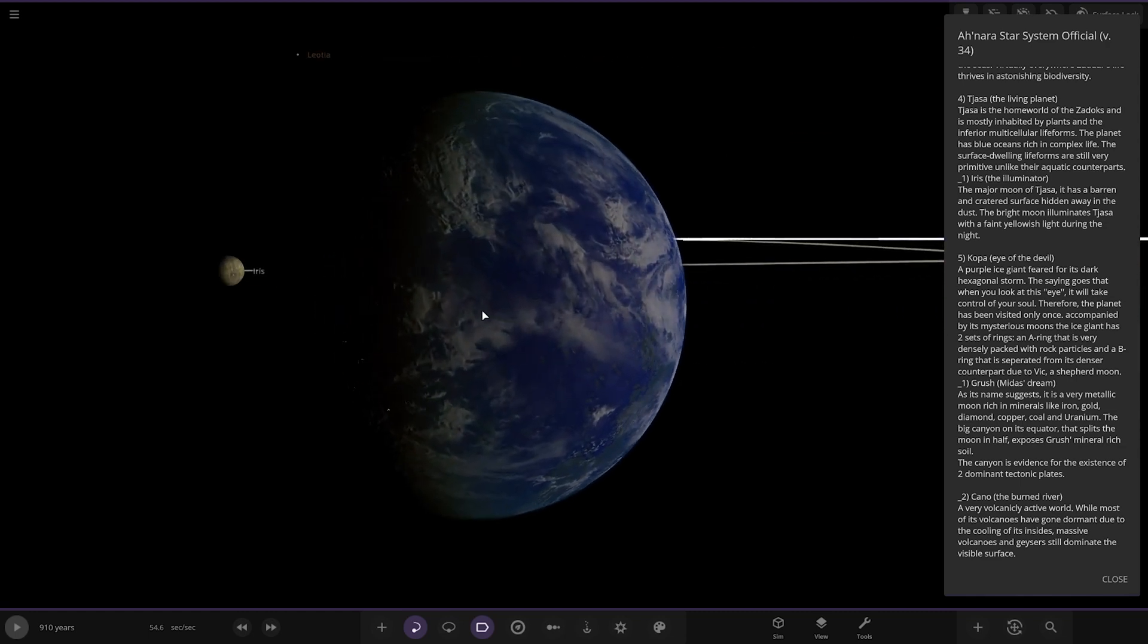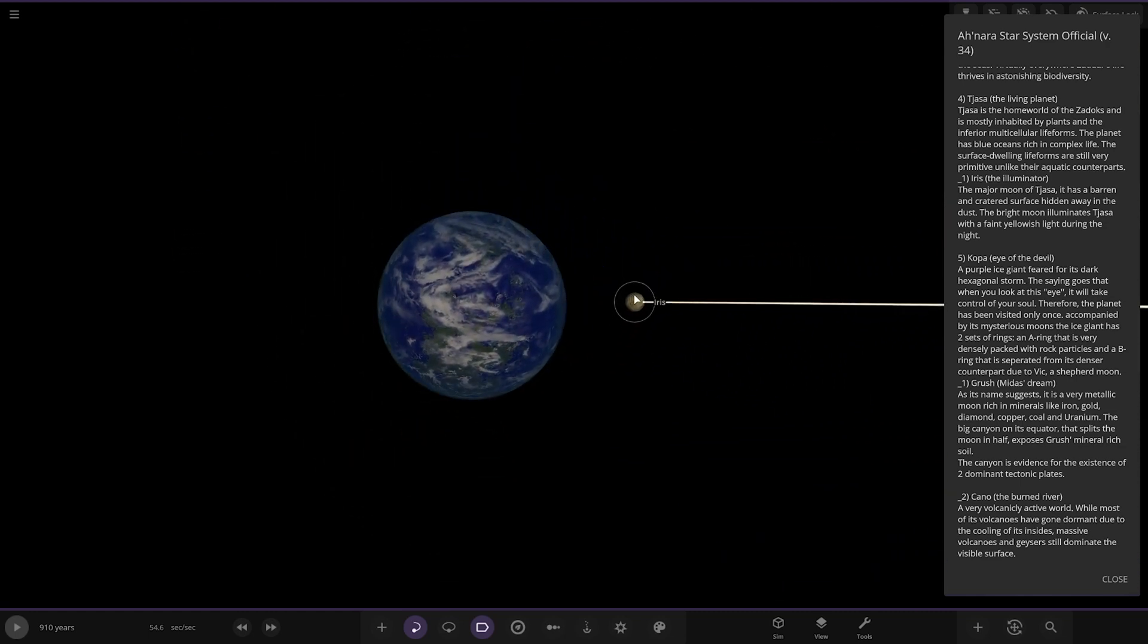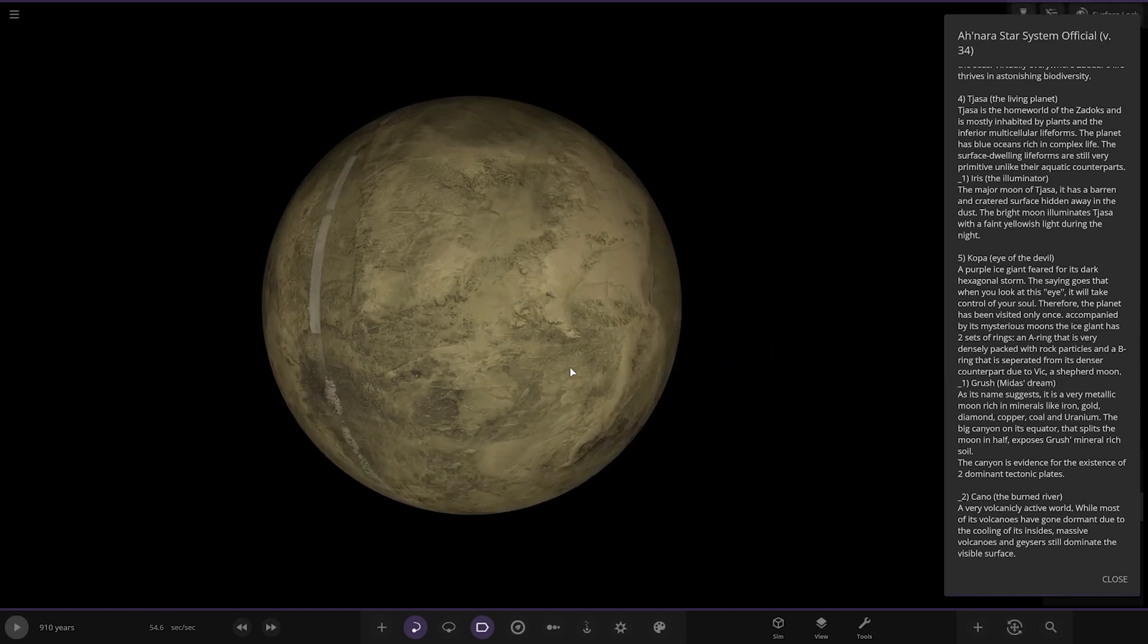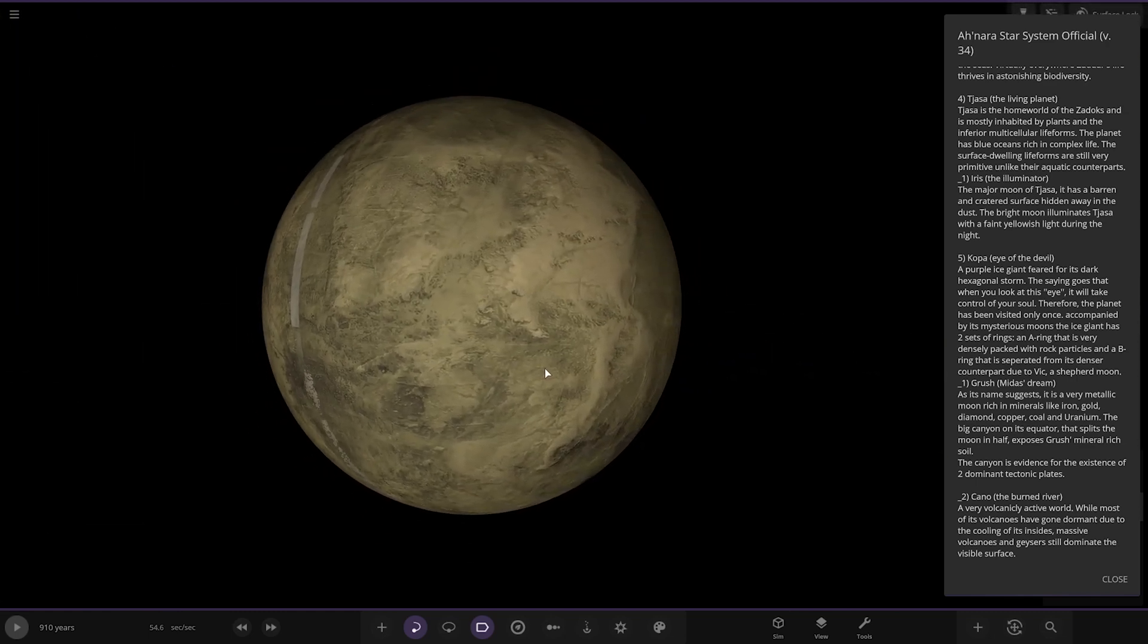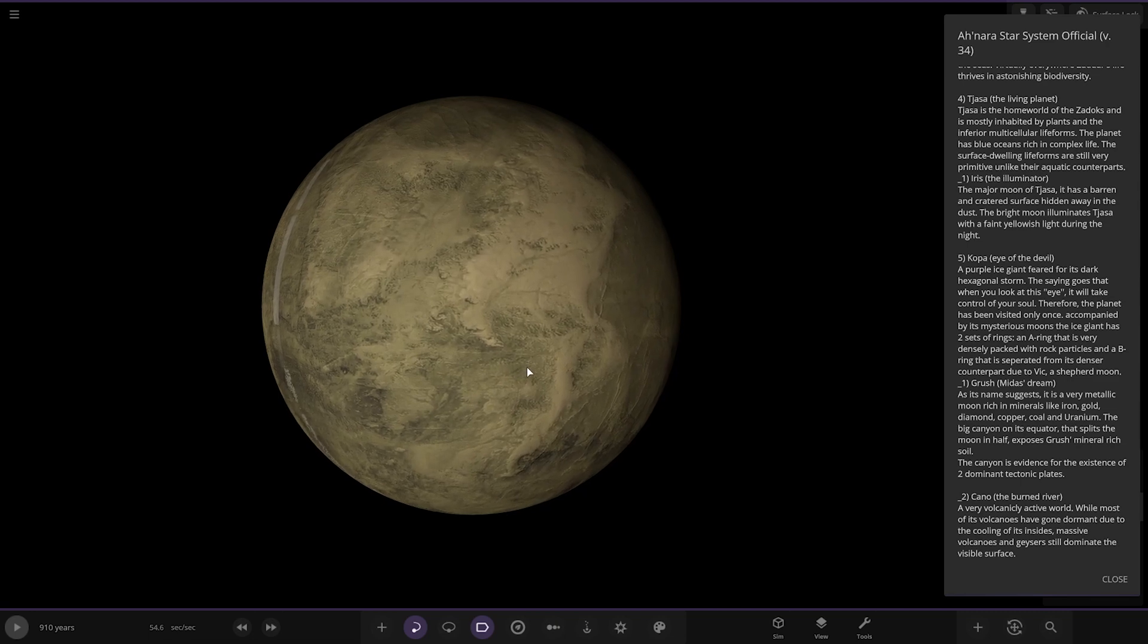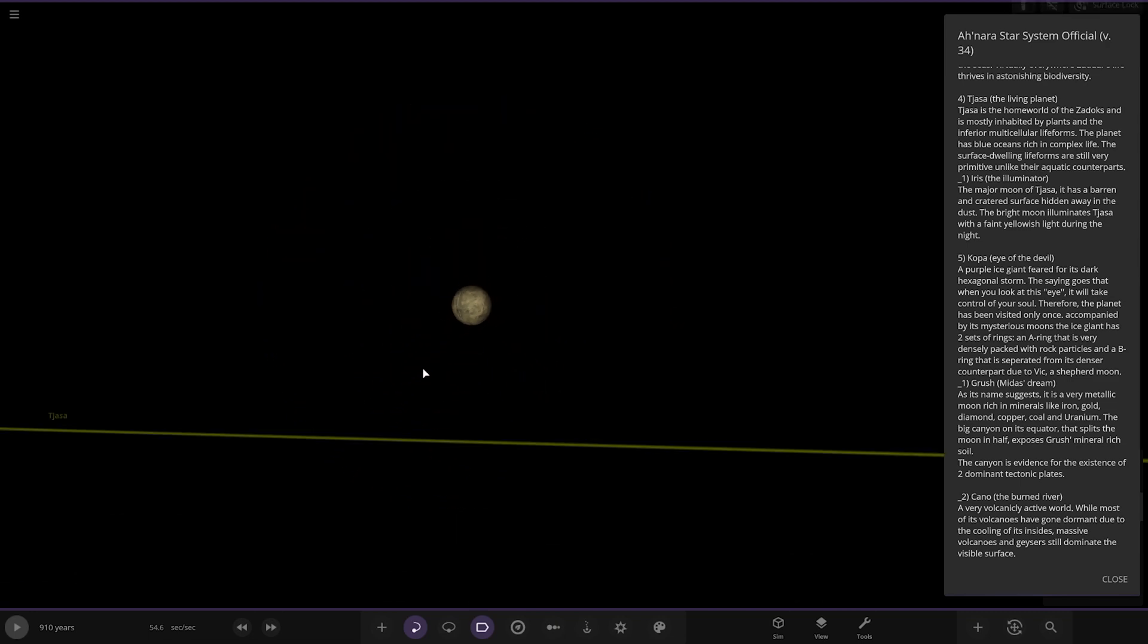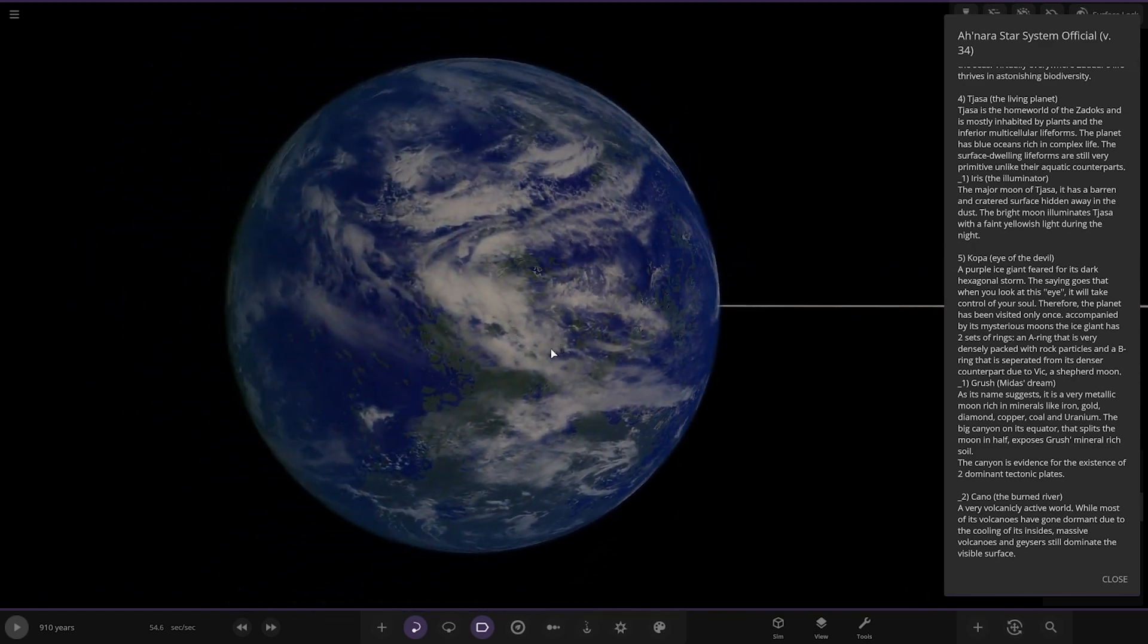Two-tone atmosphere on it as well if you look carefully. Looking good. We got Iris the illuminator, the major moon of it. It has a barren and cratered surface hidden away in the dust. The bright moon illuminates the planet with a faint yellowish light during the night. It's a nice earth-like world, looks good.